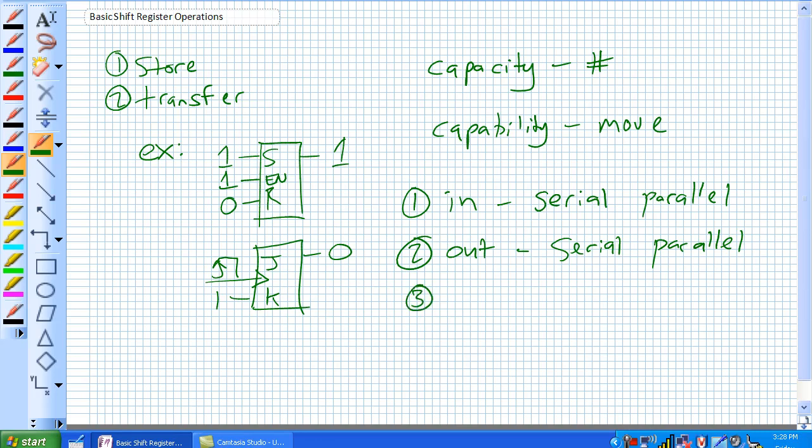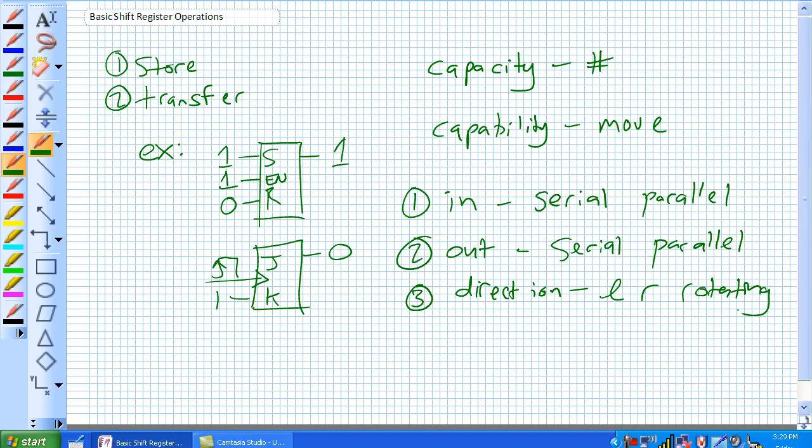And number 3 is kind of your direction, for lack of a better word. Is it left, is it right, or is it rotating?